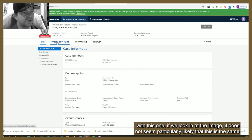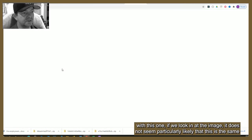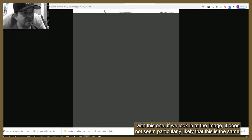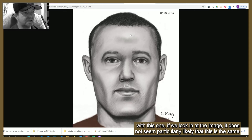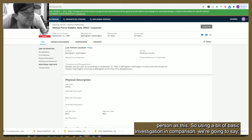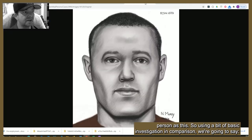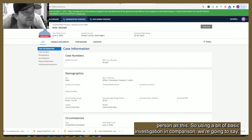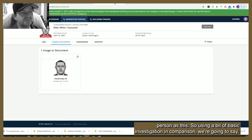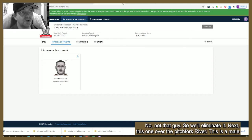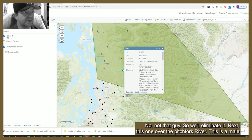However, if we look at the image on this one, it does not seem particularly likely that this is the same person as Michael Madden. Doing a basic comparison, we're going to say no, not that guy, and eliminate it.